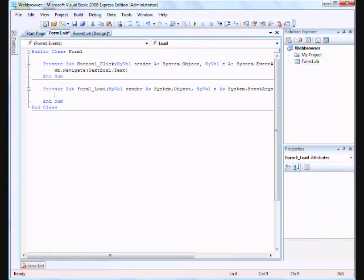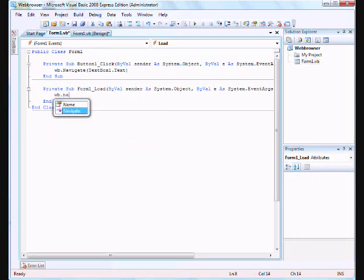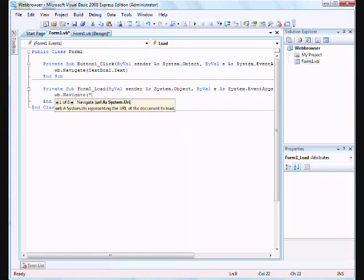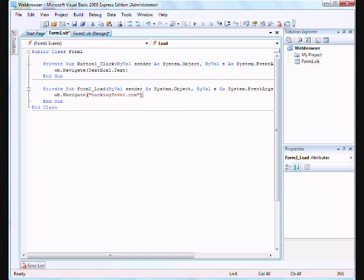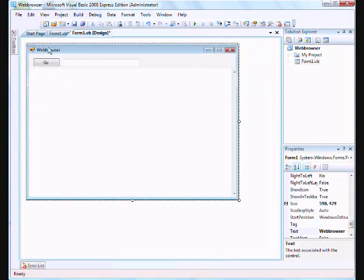Okay, so now it's out of form load code. Let's just say, so when your web browser loads up, WB.navigate to hackingfever.com. So when your form loads up, basically your homepage is hackingfever.com.